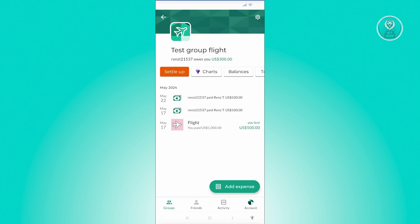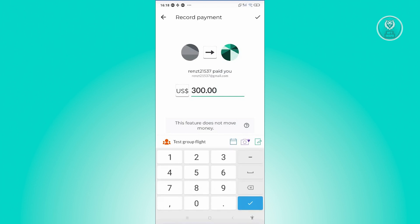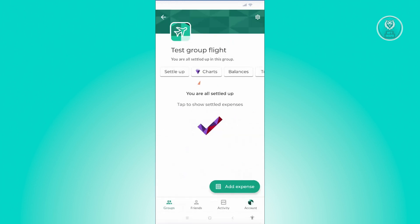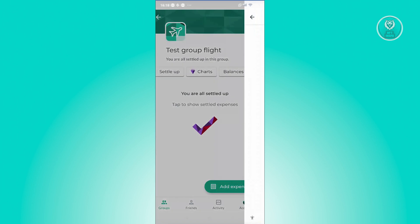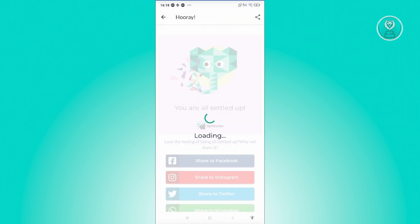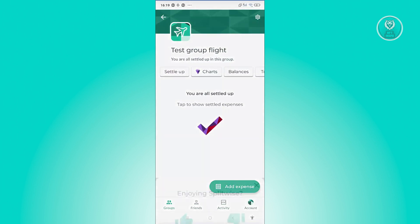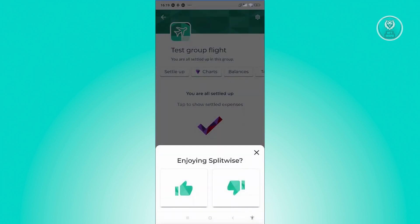And it should now say that this user actually paid you $100. In this case, this user still owes you around $300. But once they actually pay you, just click on settle up here, choose the user again, indicate how much they actually paid you the next time. And from then on, you can click on check and it's going to say you're all settled. And that should complete the whole process — it's all settled up.